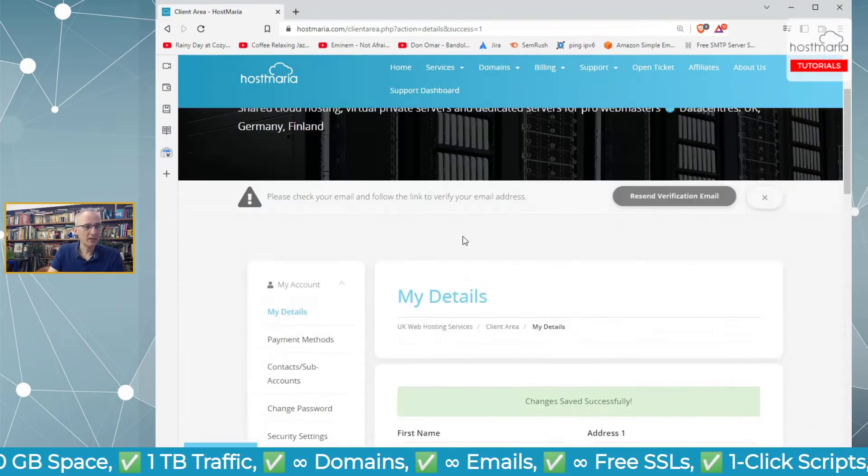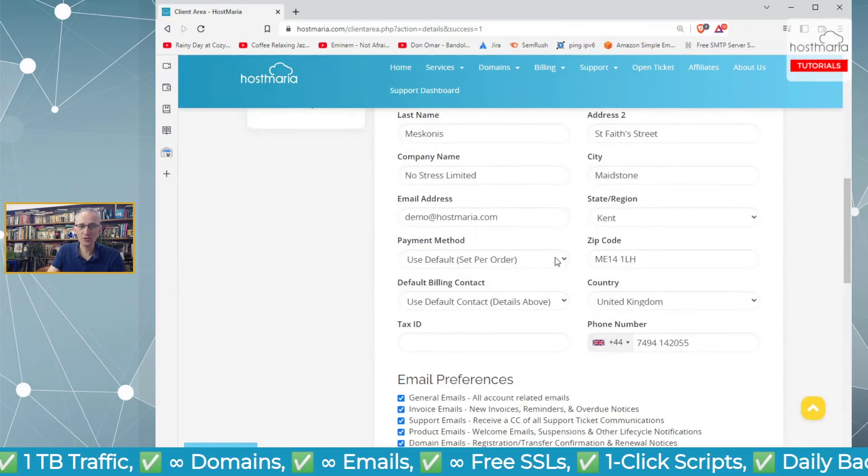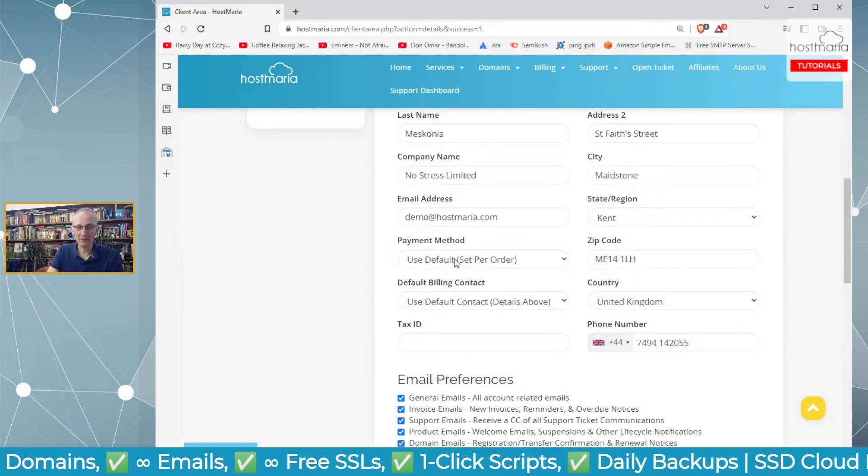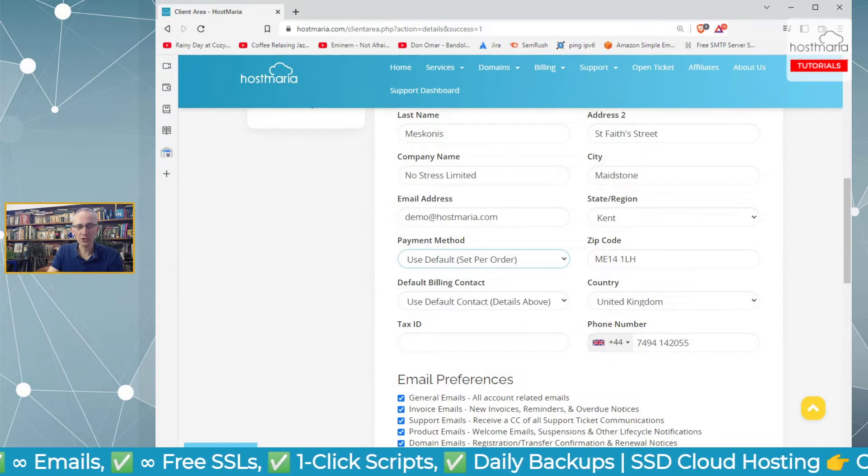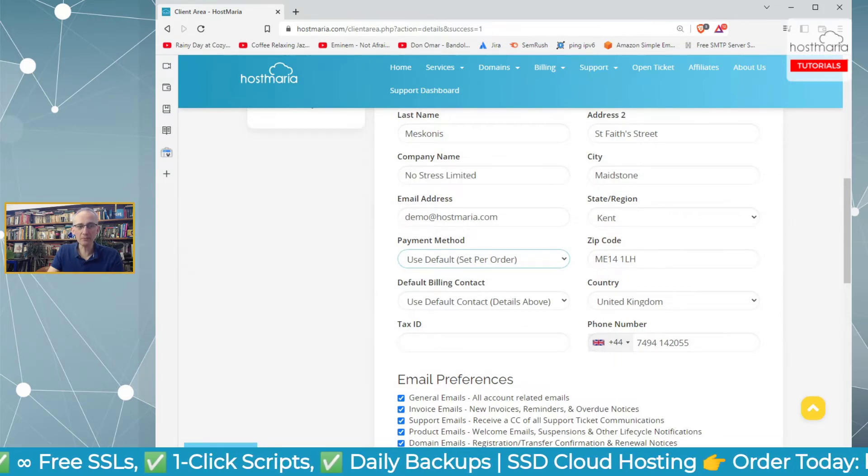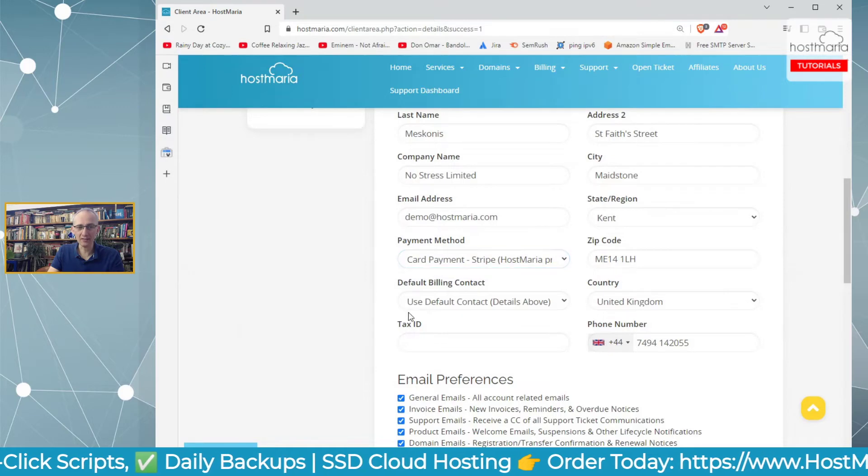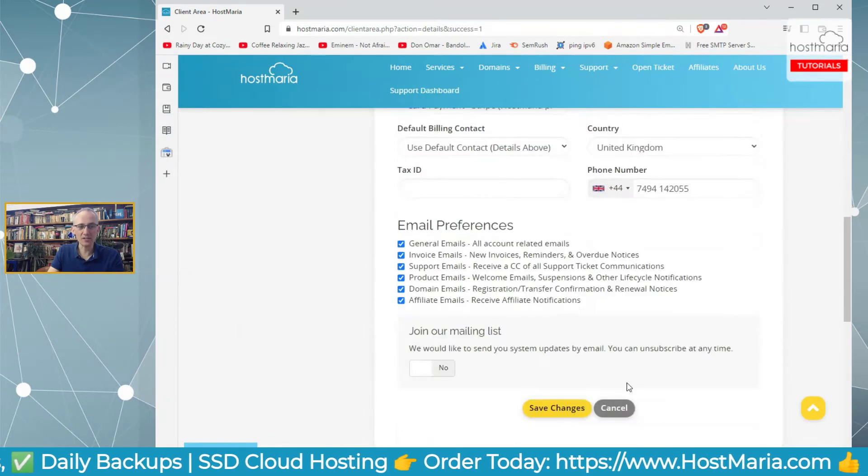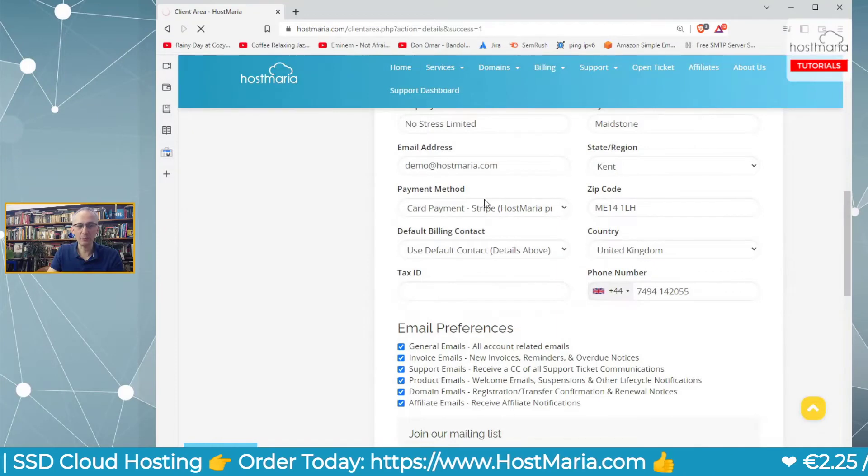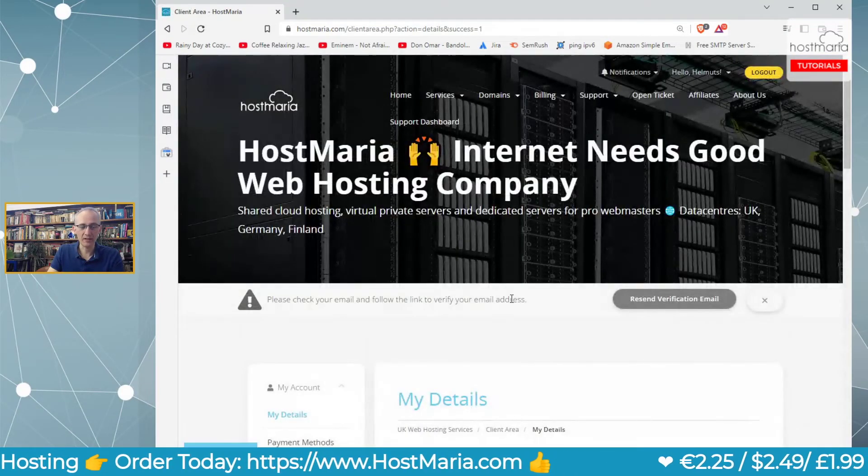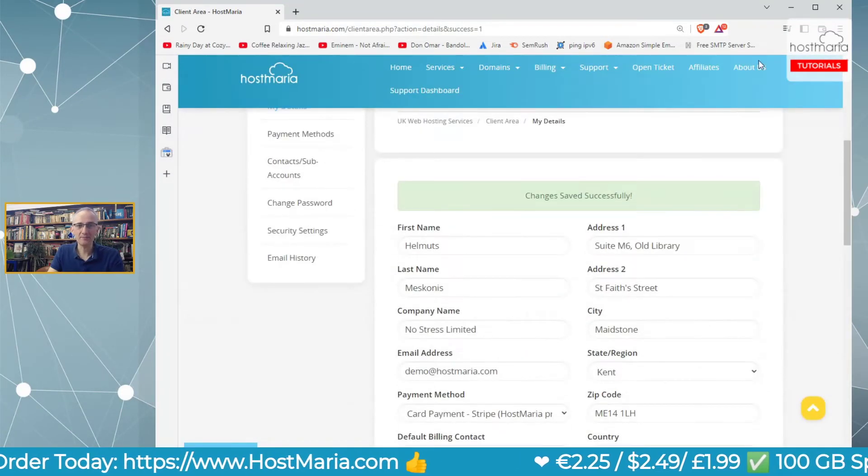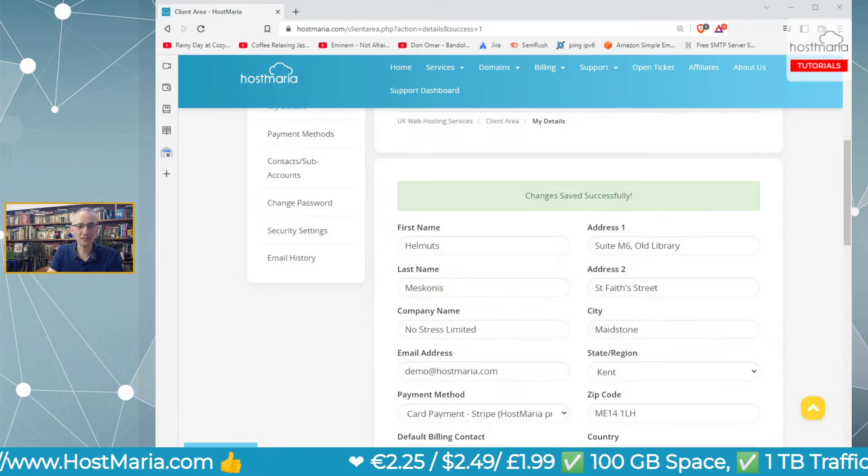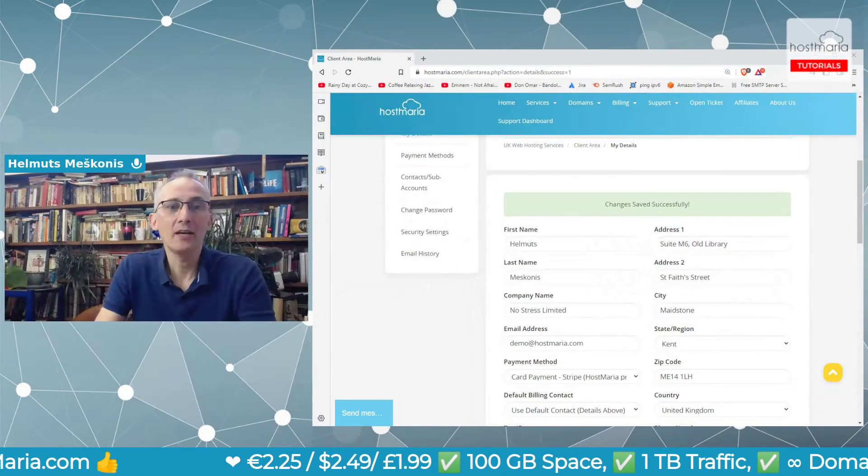One more thing: up here you can choose the payment method. If you prefer to pay with Stripe, you can click it here, and all invoices created for you will have Stripe as the default payment type. That's it.